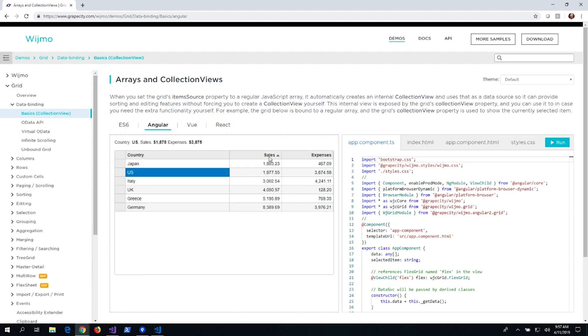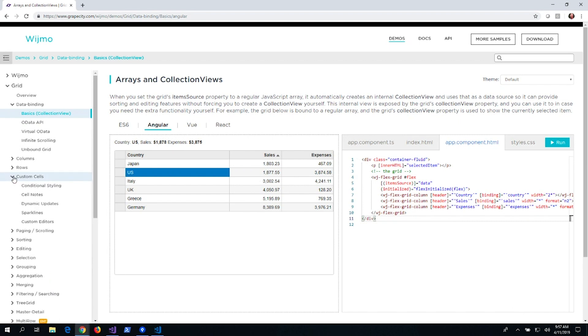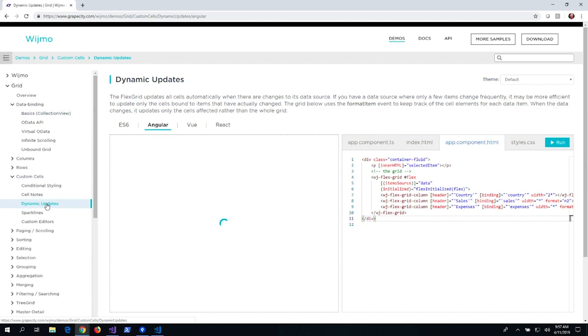Once we choose a framework, as we navigate to other feature samples, we'll continue to see samples for that framework.